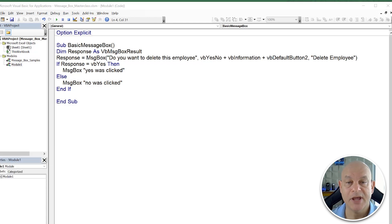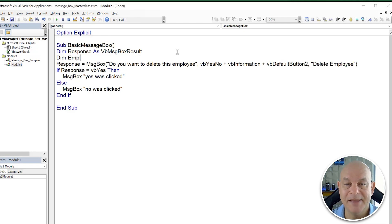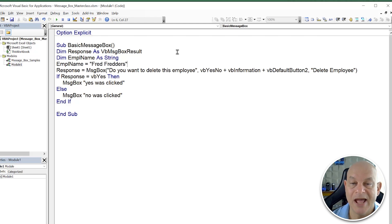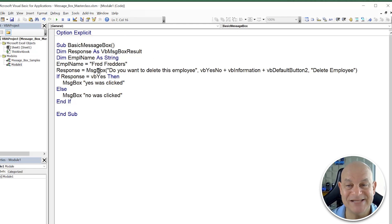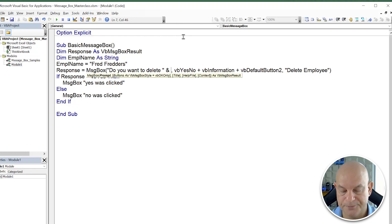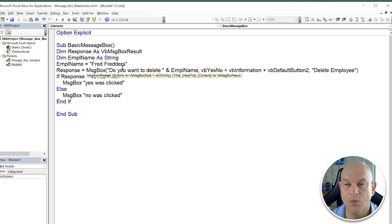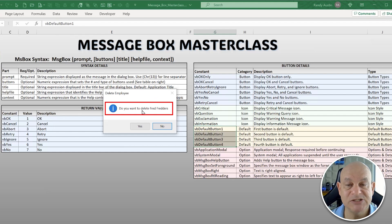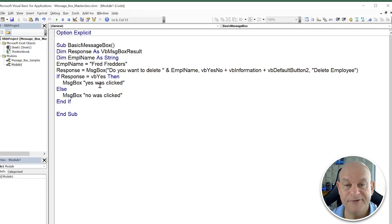Message boxes can also display variable information in the prompt string. We dimension 'employeeName As String' and set employeeName = 'Fred Fredders'. Then in the message box prompt we concatenate: 'Do you want to delete ' & employeeName. When we run it, the message box shows 'Do you want to delete Fred Fredders', demonstrating how the message box combined with string variables can show dynamic information.